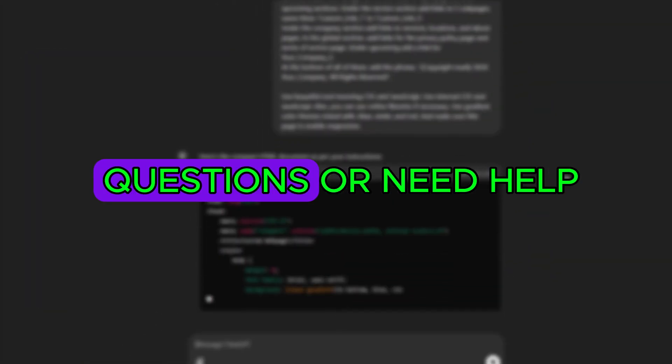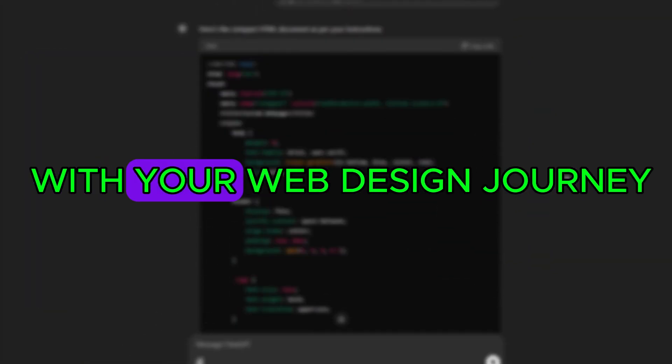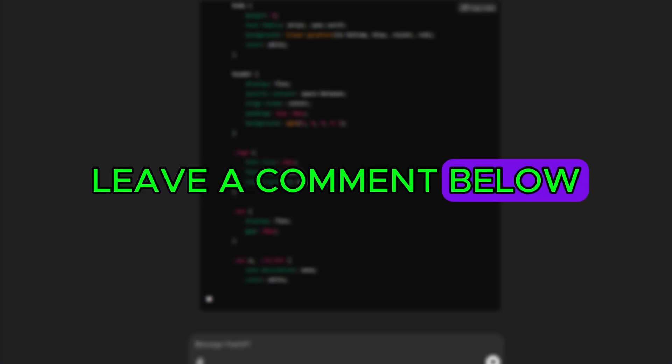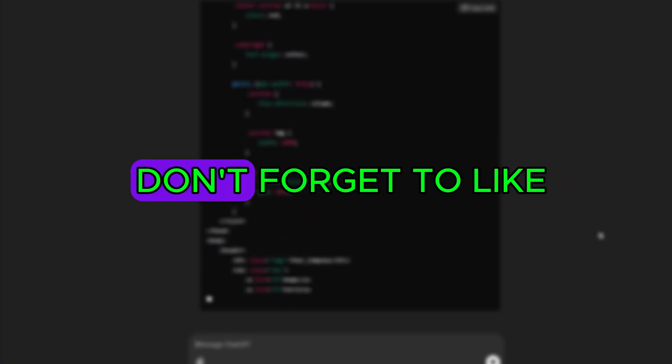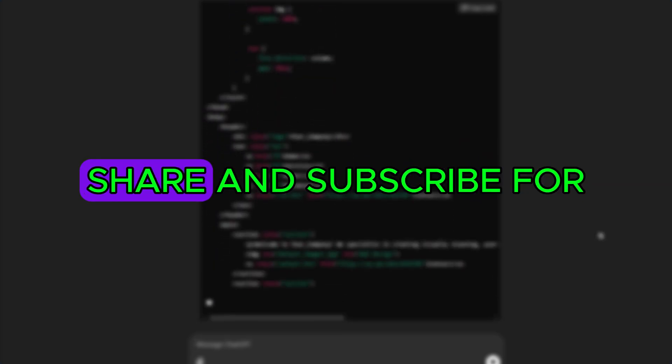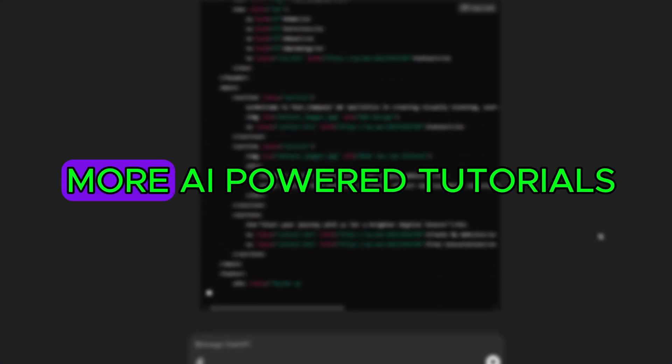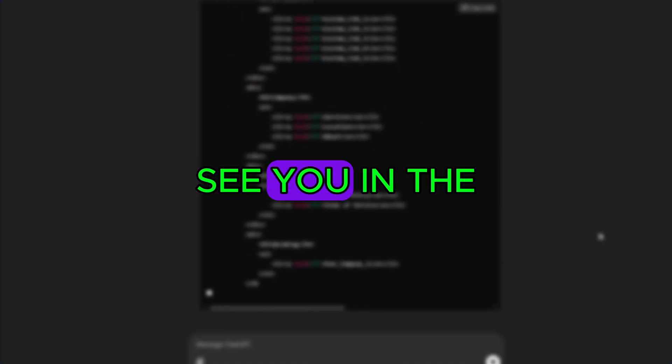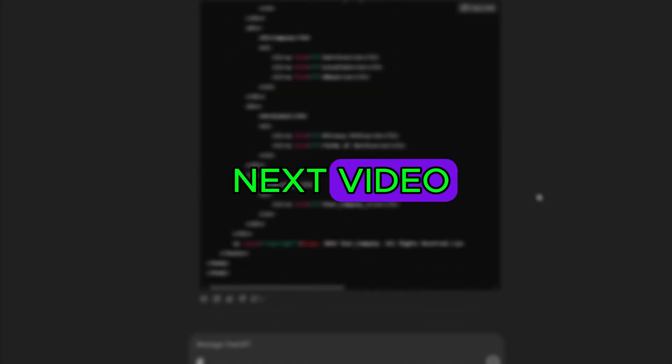If you have any questions or need help with your web design journey, leave a comment below. Don't forget to like, share and subscribe for more AI-powered tutorials. See you in the next video.